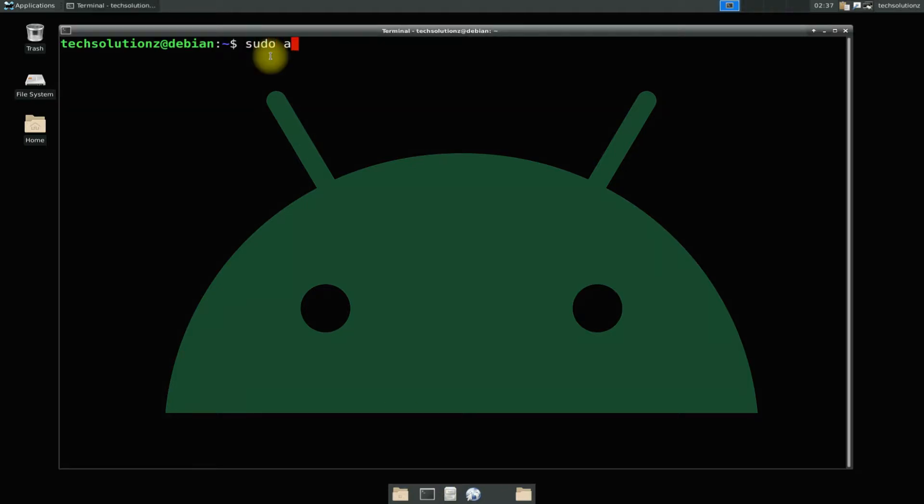Update your Debian 10 with apt update. We are on Debian 10.10.